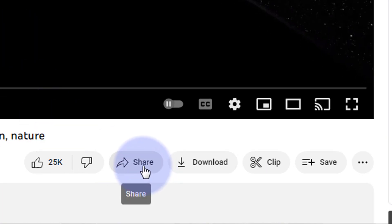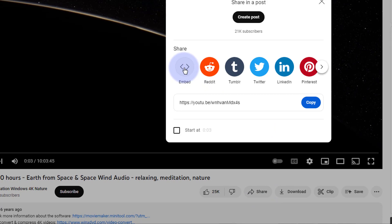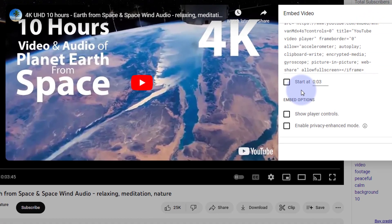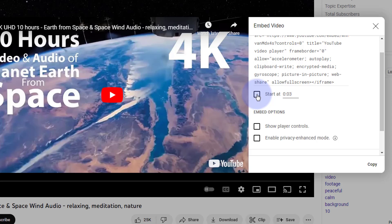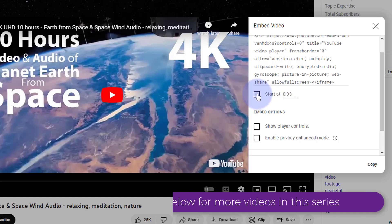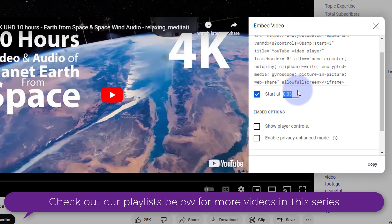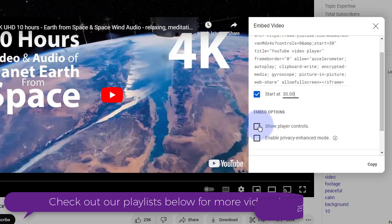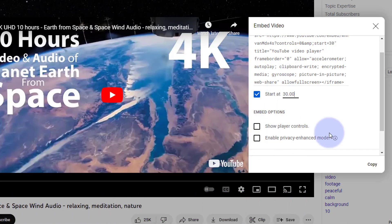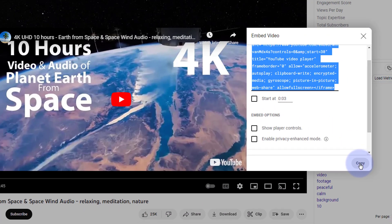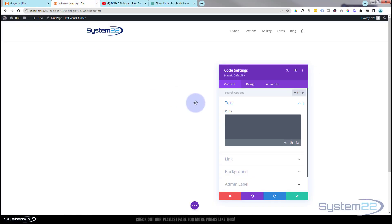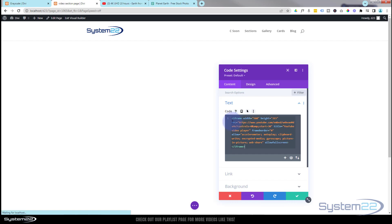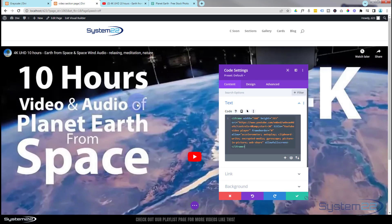Once you find your YouTube video, go down to the share button, hit embed, and you'll get the embed code. I'm going to have mine start at the 30-minute mark since it's a long video, so I'll enter 30.00 there. I don't want to show player controls, and I'll leave privacy enhanced mode unchecked. Once happy, hit copy to copy the code, then go back to the page and paste it in.